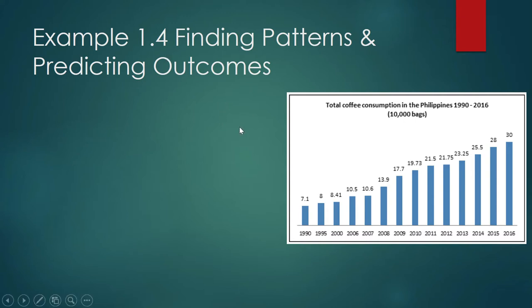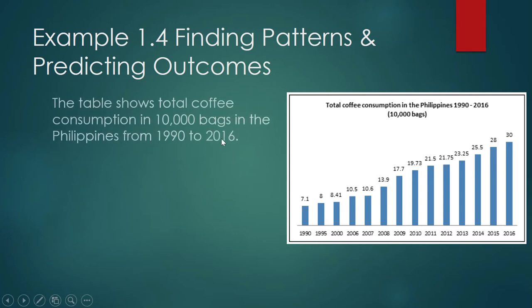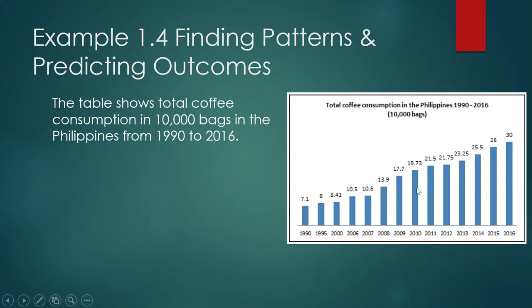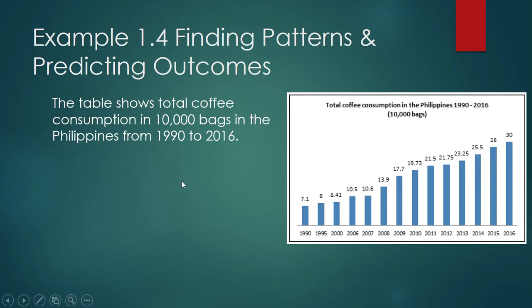Finding patterns and predicting outcomes. The table shows the total coffee consumption in 10,000 bags in the Philippines from 1990 to 2016. How do you interpret this table? In 2016, our consumption was 30 times 10,000, so that's like 300,000 bags of coffee. In 2010, it was almost 200,000 bags.